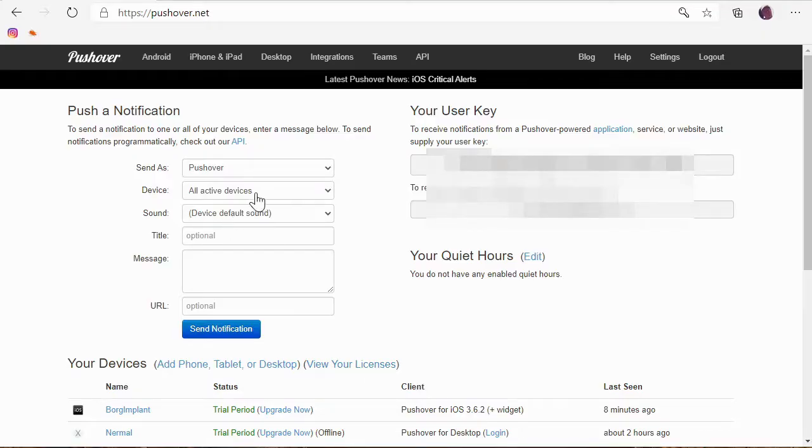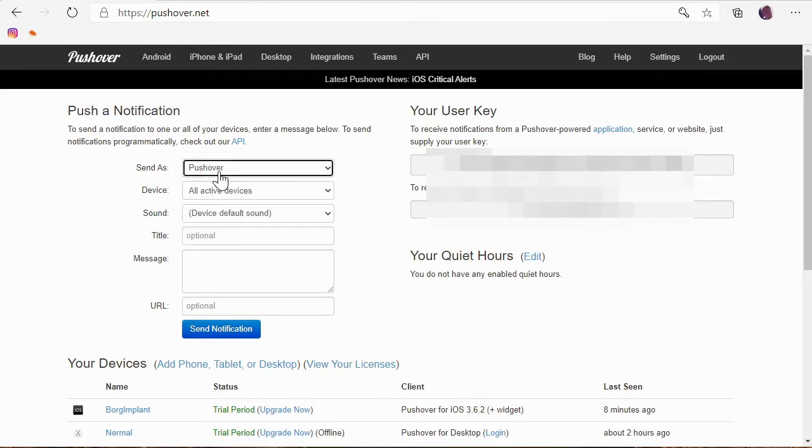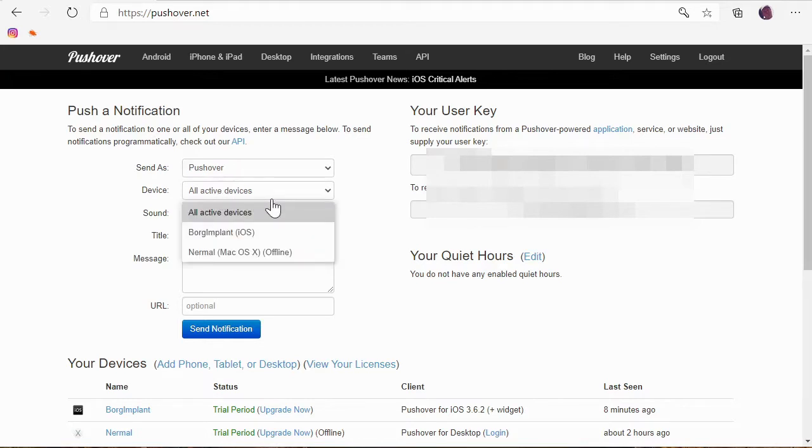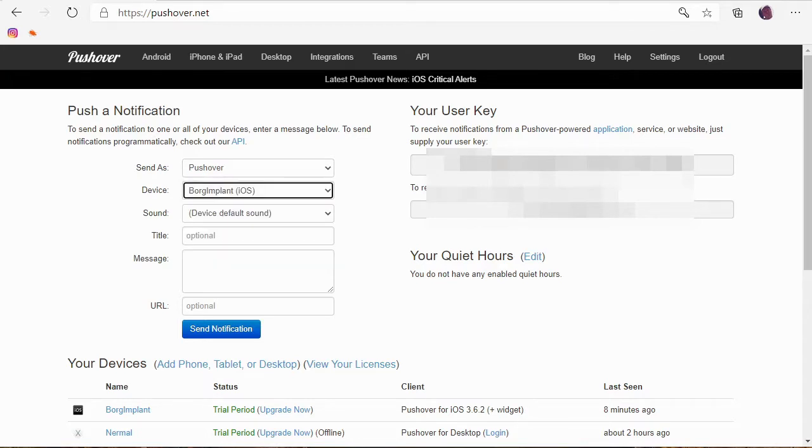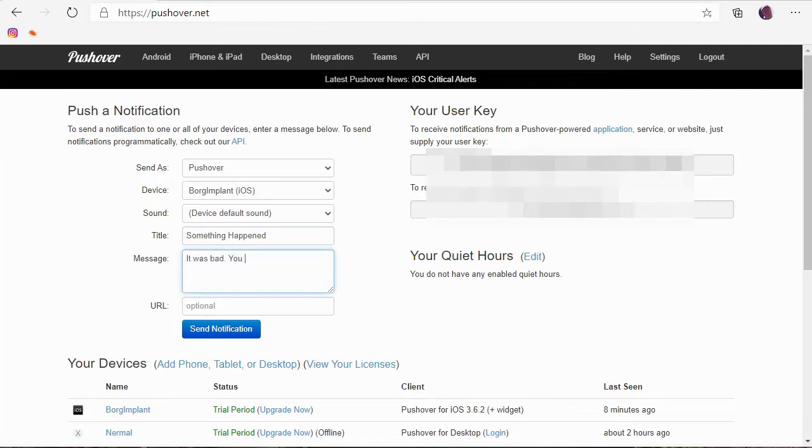And basically here, I want to send as I can use my own application, which we're going to look at in a second, but Pushover. I want to send it to all of my active devices, or just one. I'm just going to send it to my phone, which is named Borg Implant. Default sound, the title. So it doesn't have to have a title, but I'm going to put 'something happened.' And the message I want to send is 'it was bad. You should fix it.'